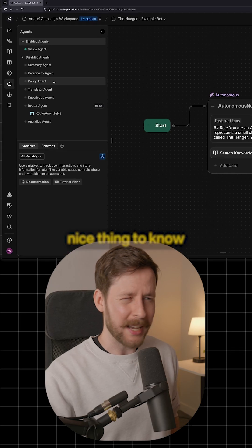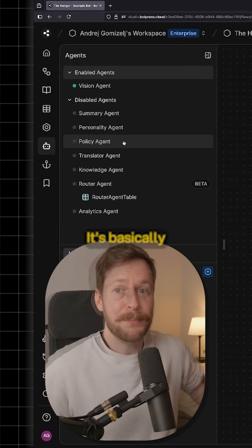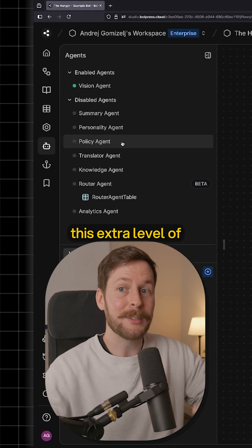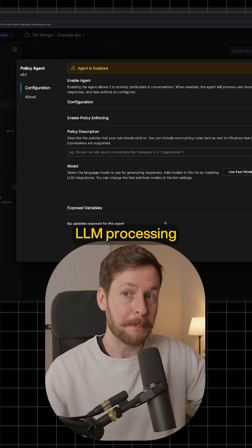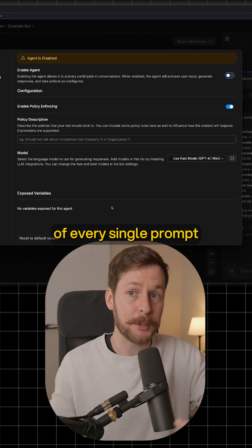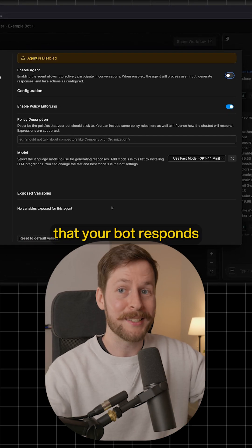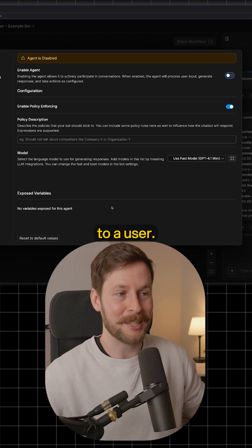The policy agent is a really nice thing to know that exists in Botpress. It's basically this extra level of LLM processing that you can put on top of every single prompt that your bot responds to a user.